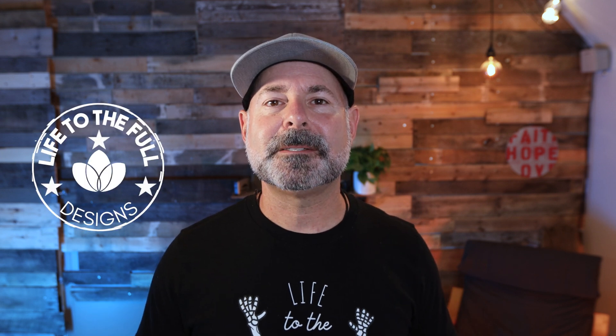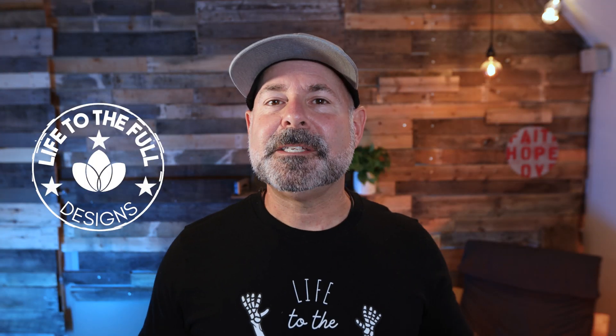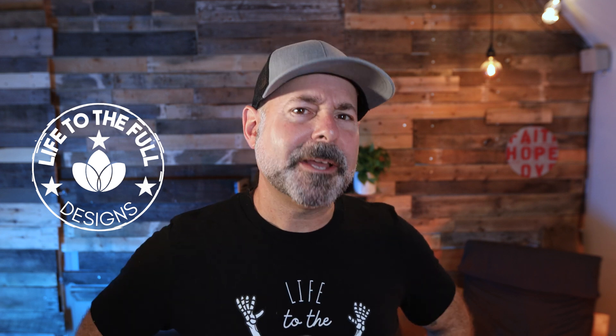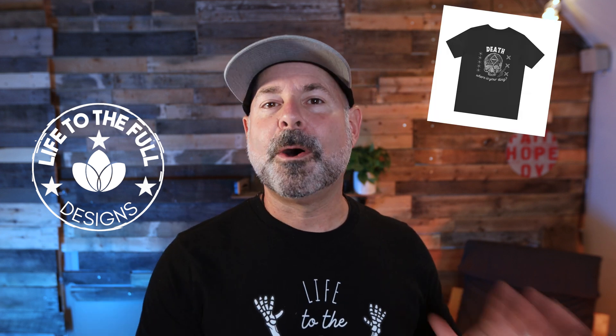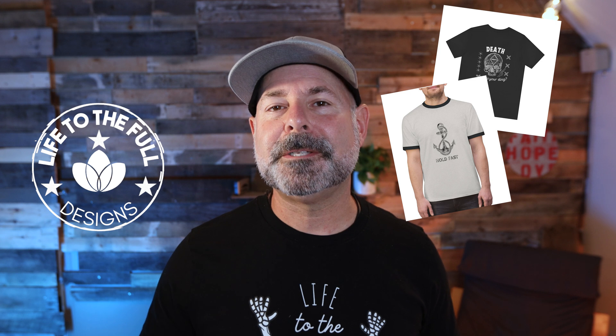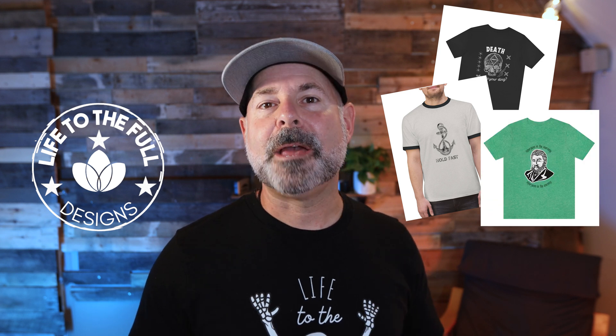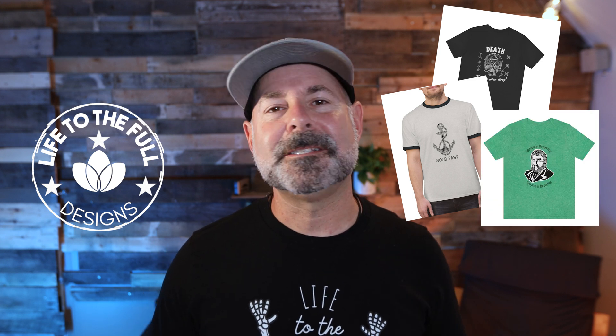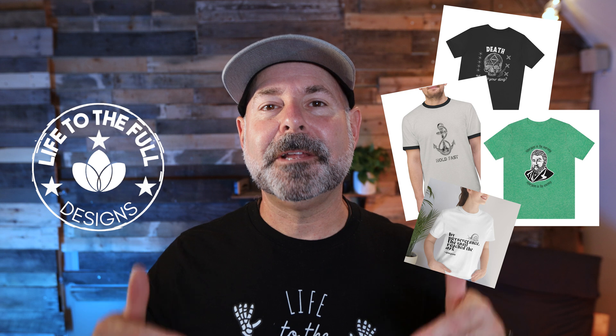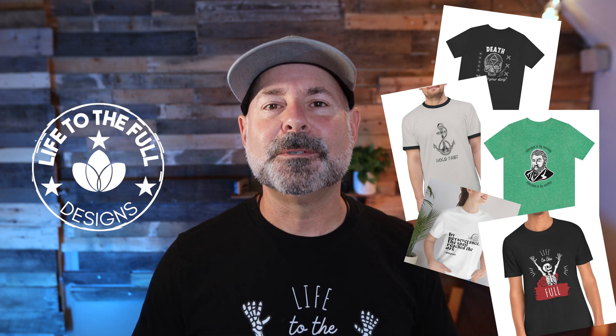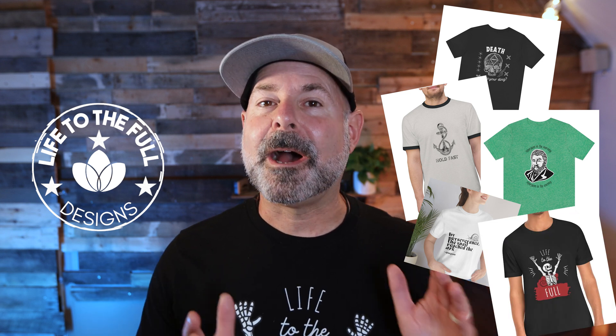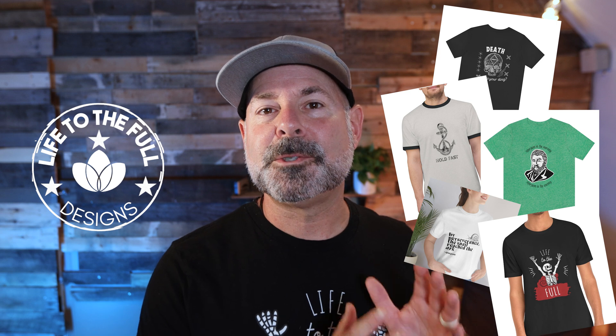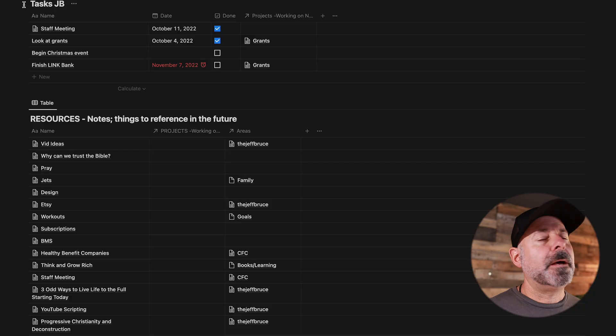Hey guys, this video is sponsored by Life to the Full Designs. Life to the Full Designs is an Etsy shop designed by me, so I guess I'm sponsoring this video. But I've made all these designs myself, they're all printed on Bella Canvas t-shirts, and we're adding designs constantly. So make sure you check out the link below and visit the Life to the Full Designs Etsy shop. And keep your eye on the shop because there are going to be some short sales throughout the Christmas season.